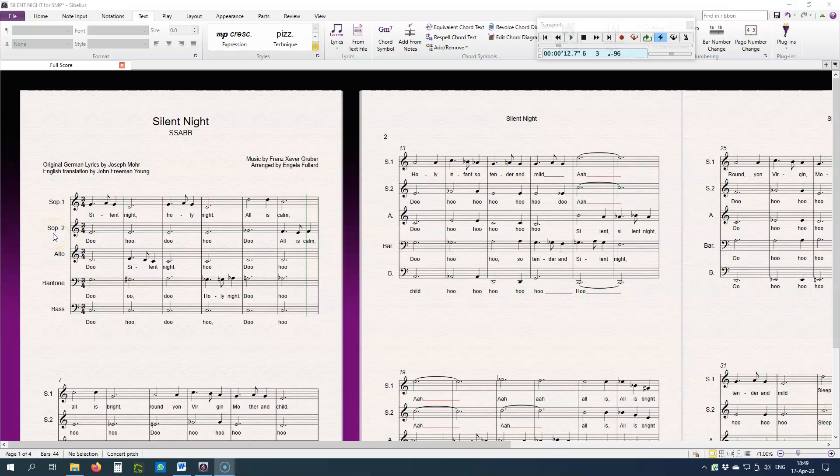Hi, I am Enkela from NoteSoEasy and I would like to show you how to add a metronome mark to your music. There are several ways of doing this, and I will start with my favorite one using a shortcut.